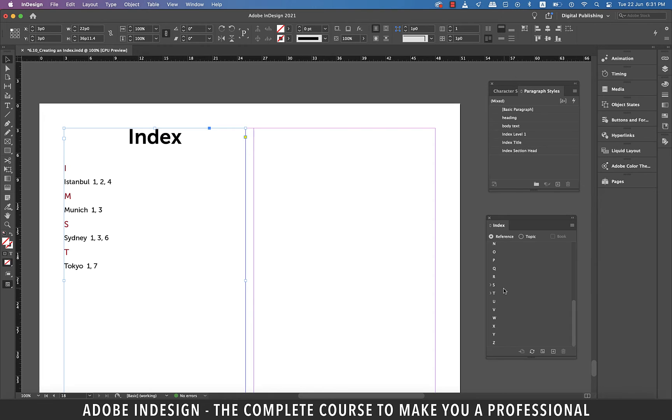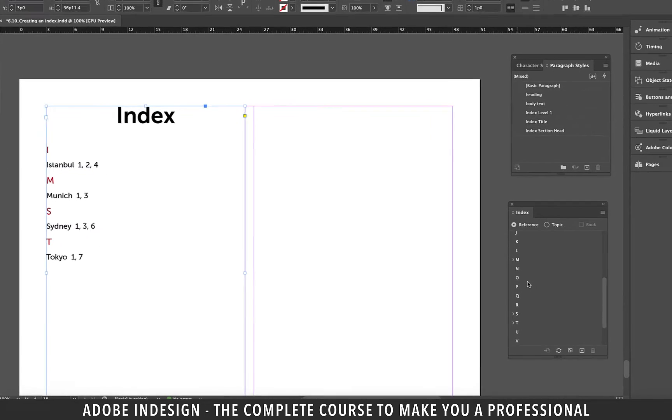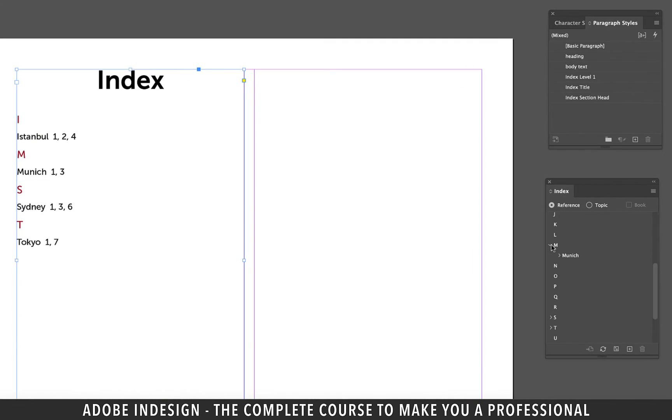Hey, but we just clicked it. Why has nothing happened to my index? That's because that has just updated the preview on my index panel. So when you go to the index panel to check the word Munich, you see now it just shows to be existing on page three here.